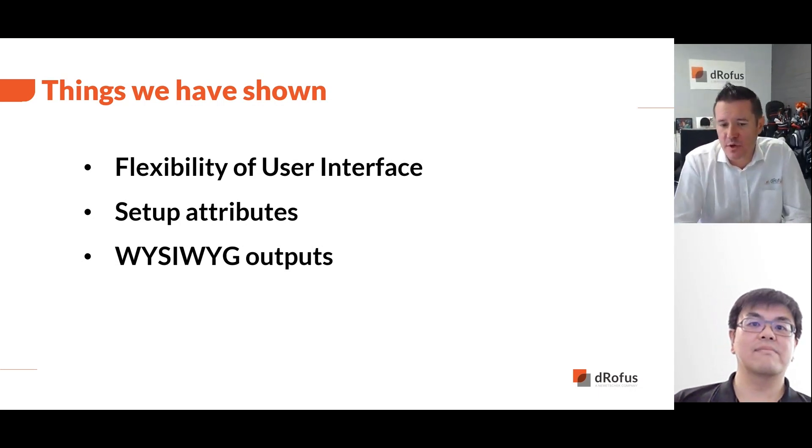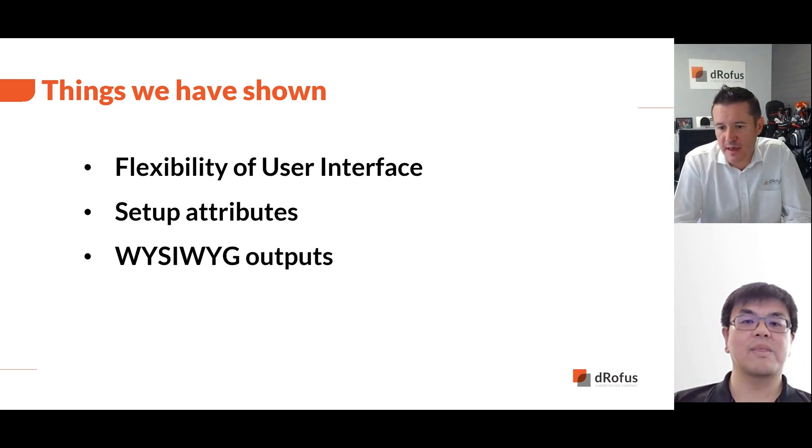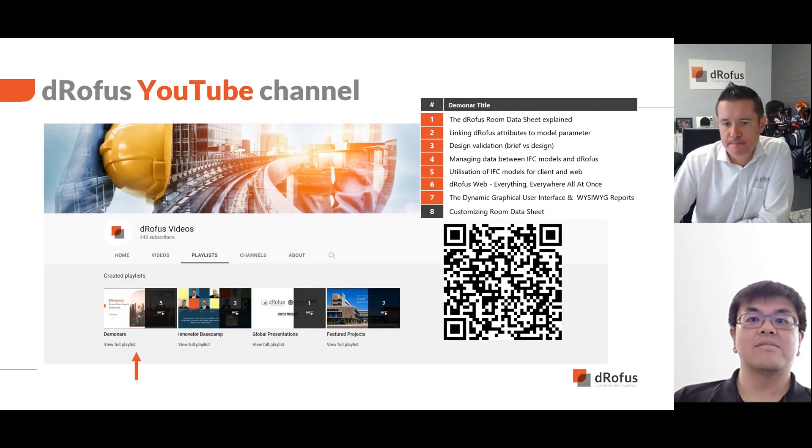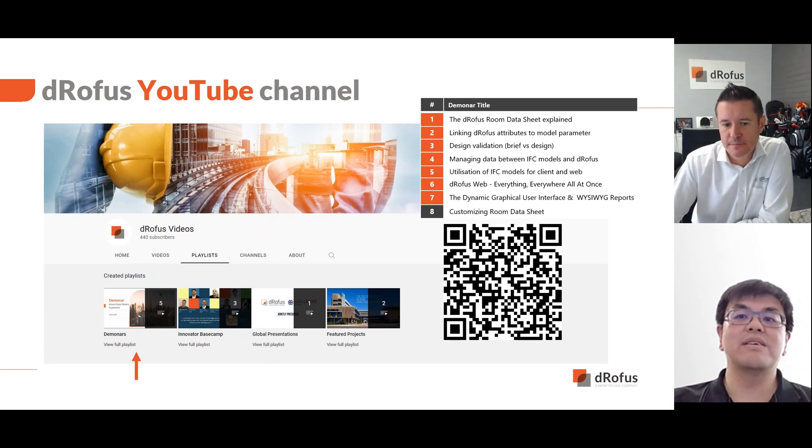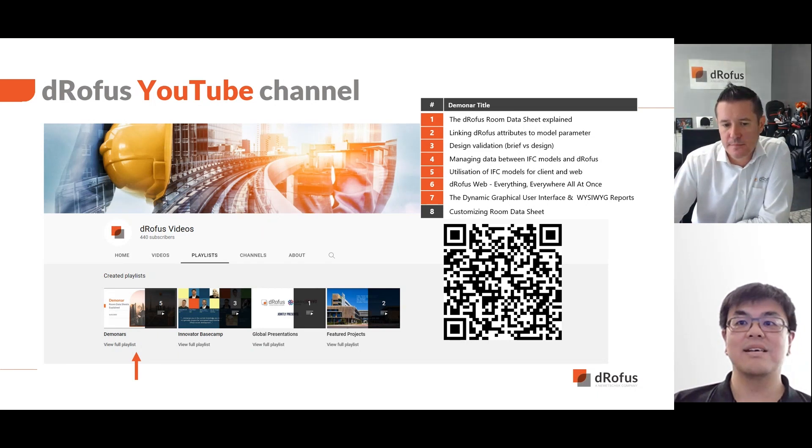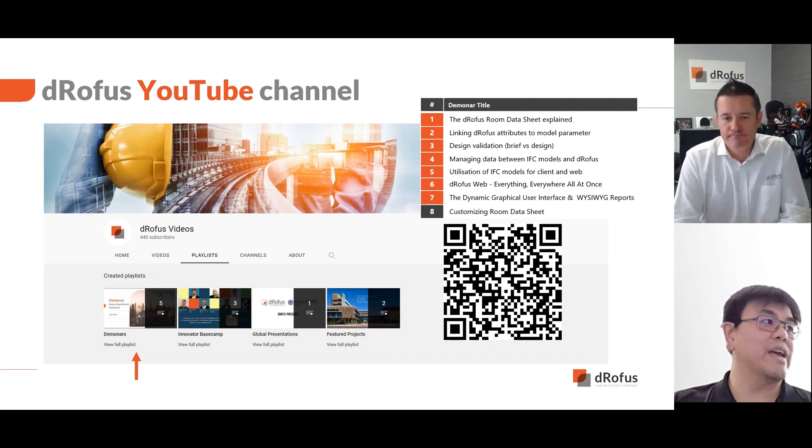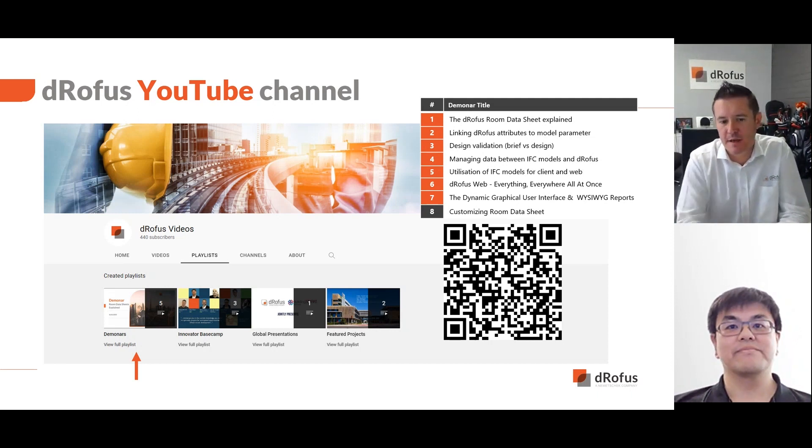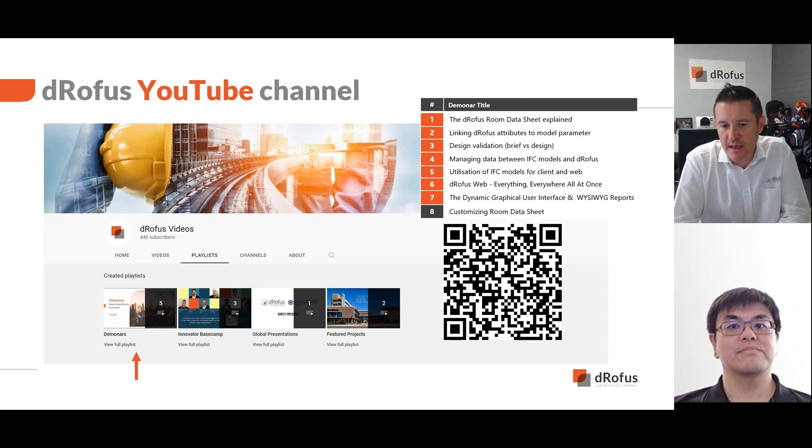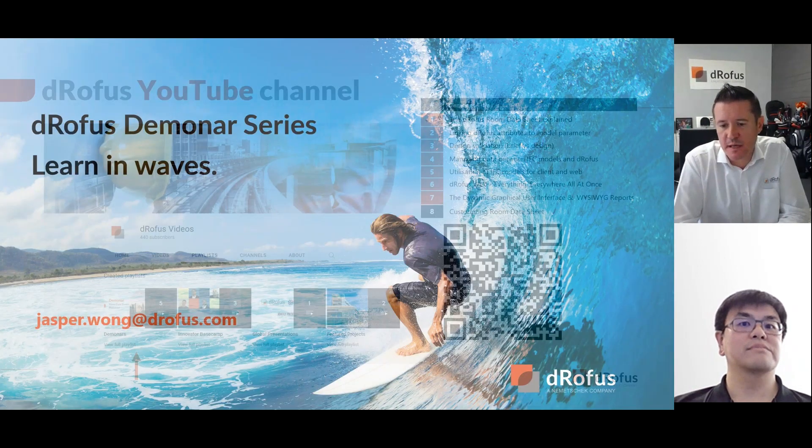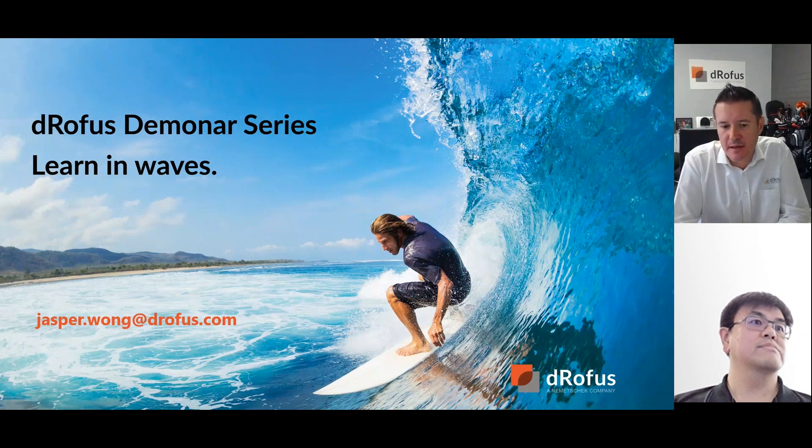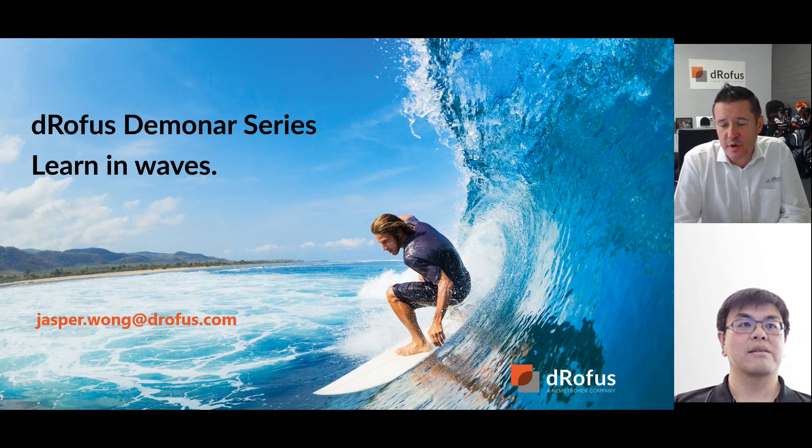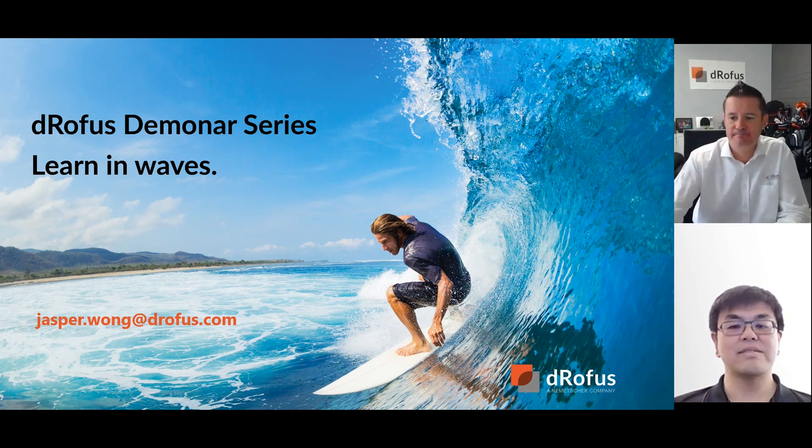So Jasper, just in case anybody joined late or they want to share this with their colleagues, how can they find the recording? So the recording for this session will be posted onto the DROFERS YouTube channel. Today we've collected all the demo videos into a playlist. And in particular for this session, once it's uploaded, we will be sending out an email notification. Fantastic. So our next session will be in a few weeks time. Invitations will be going out shortly. And if you've got any feedback, please feel free to reach out to Jasper or any of the team. Thanks very much for joining us today and we'll see you again next time. Thanks, everyone.